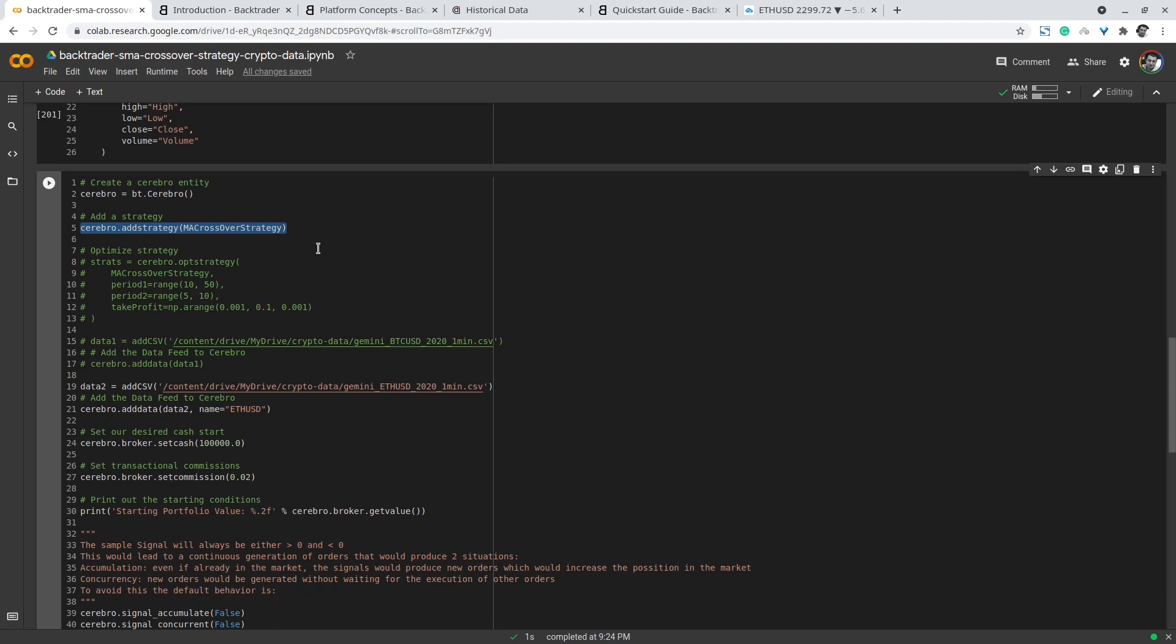The take_profit percentage is a float with numpy arange for float steps, somewhere between 0.001 and 0.1 with a step of 0.001. What will happen here is that the backtrader system will trigger every combination of these different values and do some kind of random search or grid search on them so you can find the optimal values for your strategy and then use them for the actual backtest.